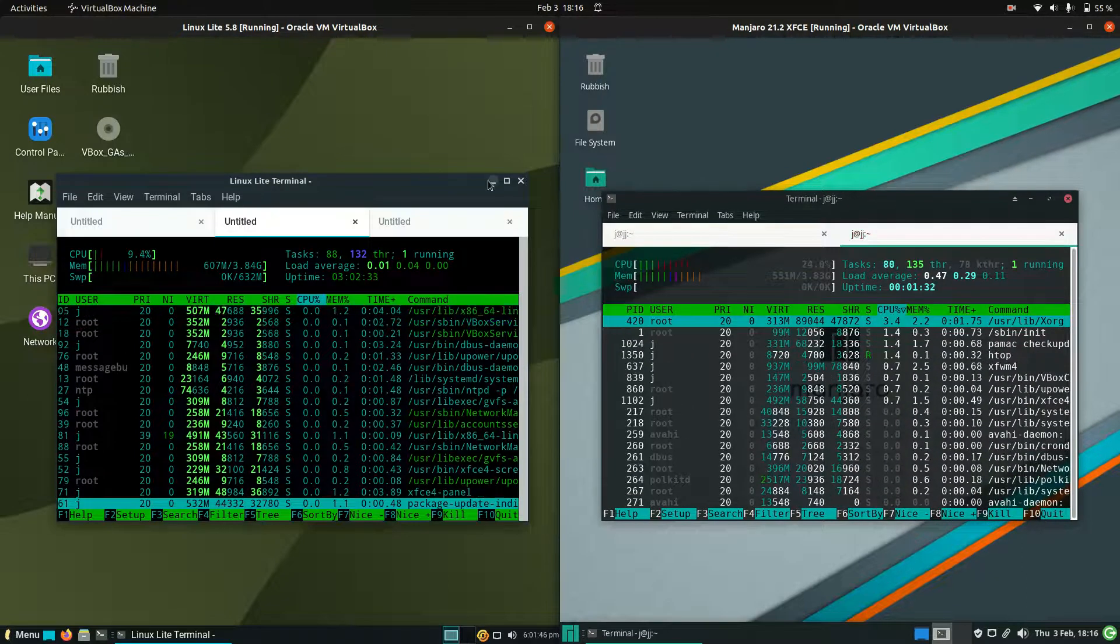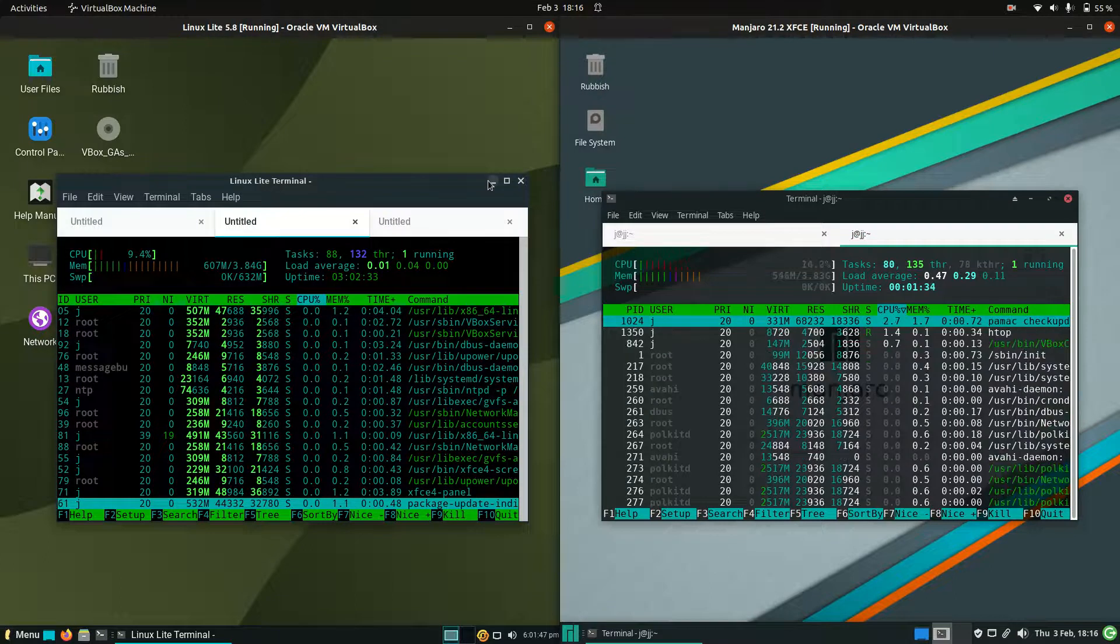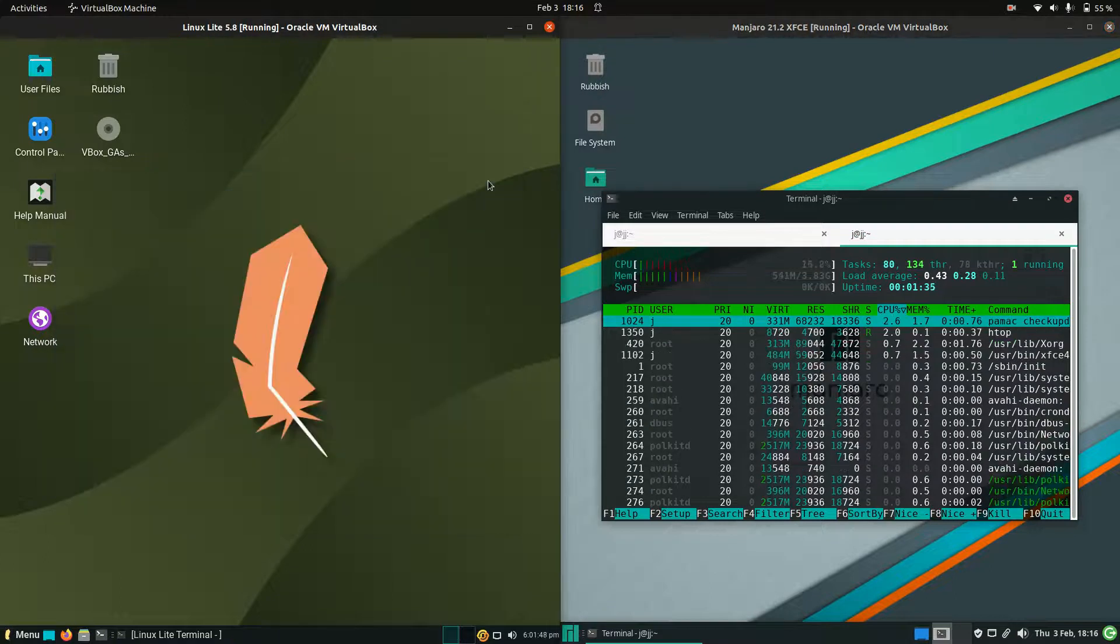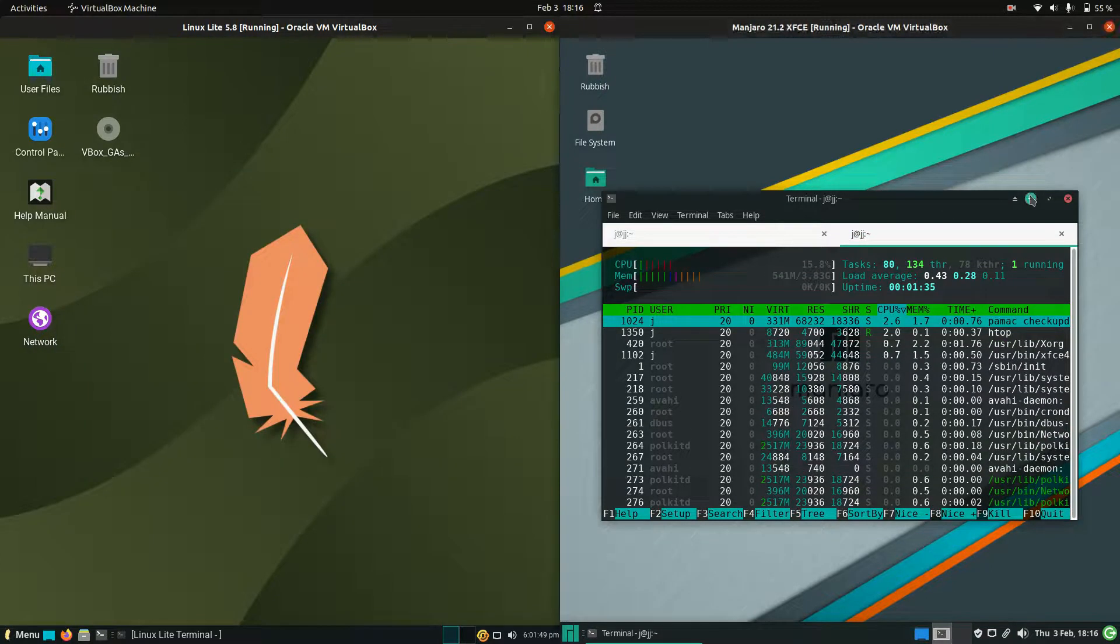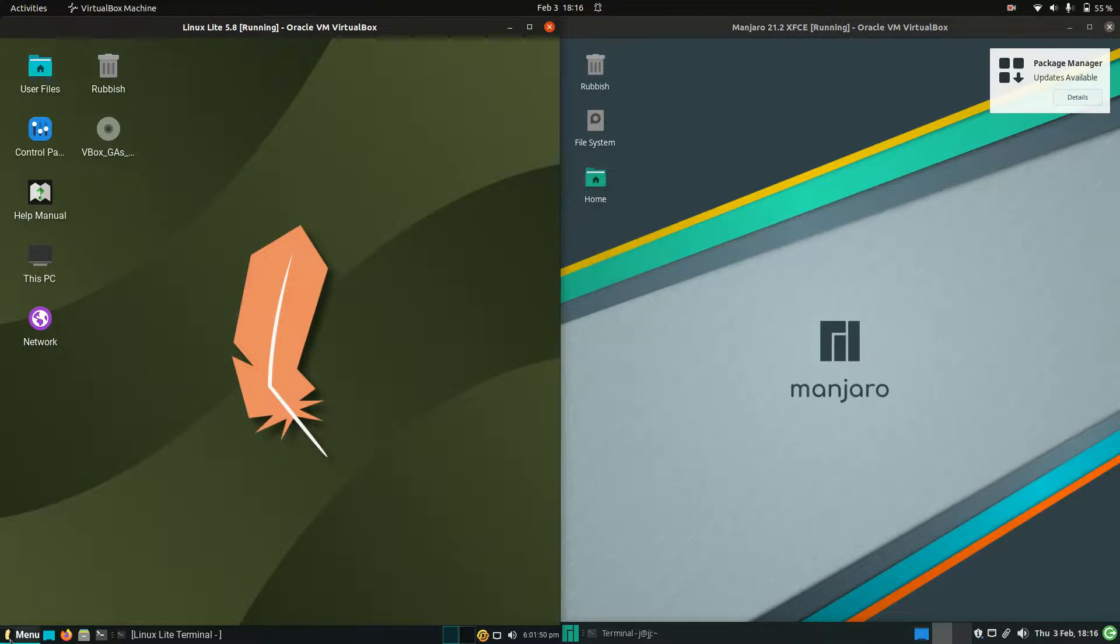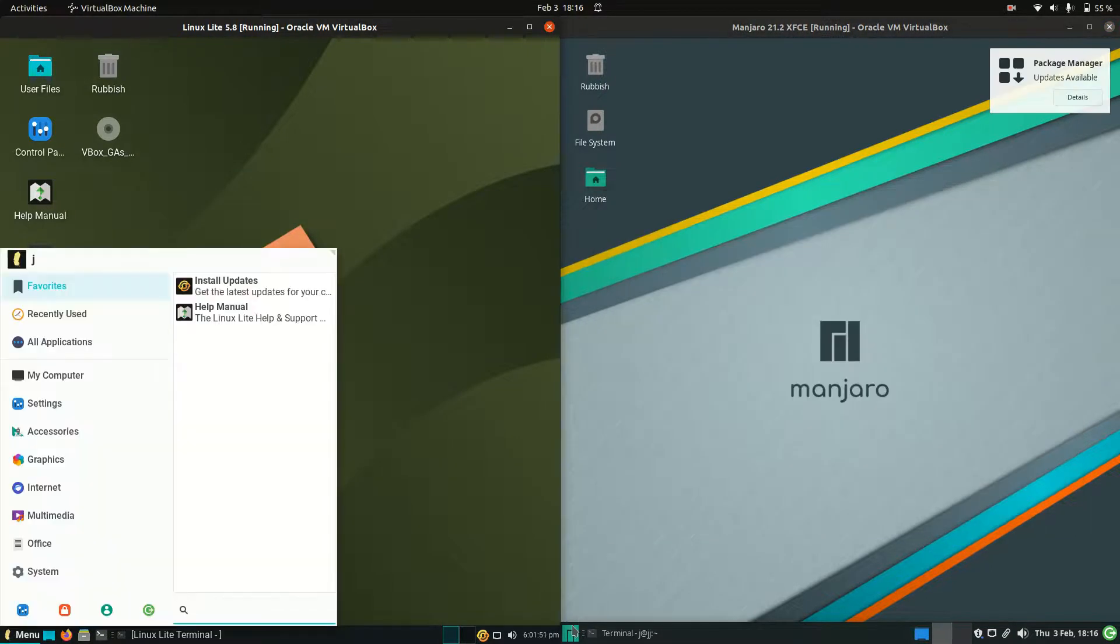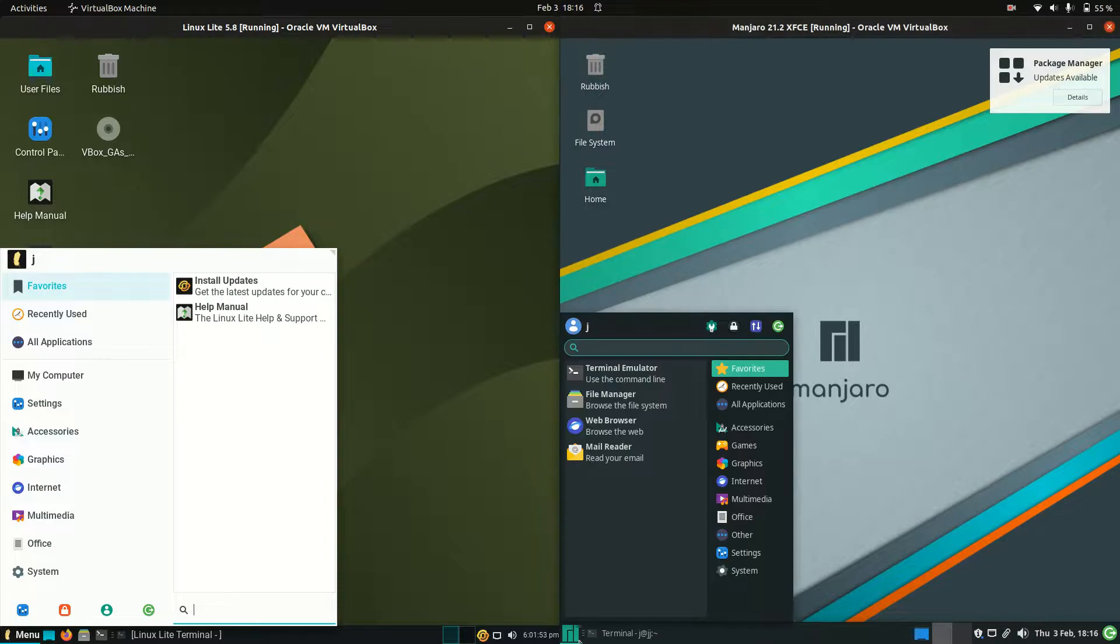So they are both actually running on what could be considered the default desktop environment there. We've got the XFCE desktop environment, although they have chose to go about it a little bit different.